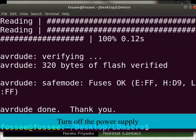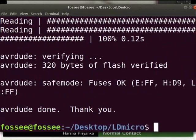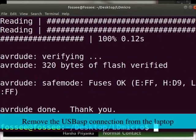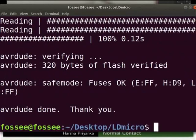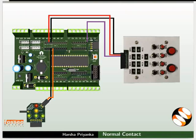Turn off the power supply. Remove the USB ASP connection from the laptop. This will prevent any hardware damage. Let us see the connection details now.